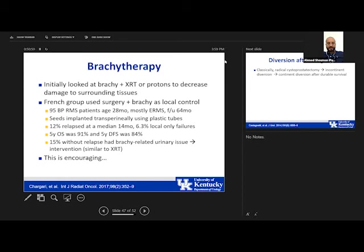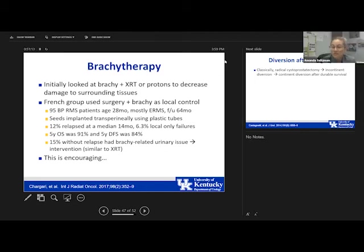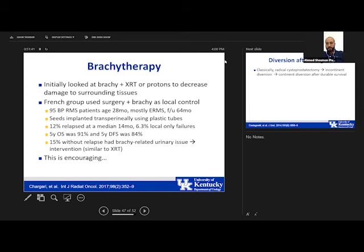Audience question: what is the timing for reconstruction after surgery — concomitant or delayed? Amanda generally performs diversion first and waits for the child to be a little older before undiverting. She is not a fan of augmentation or neobladder at the time of cystectomy. Discussion of orthotopic diversion challenges: children often cannot void well, have high residual urine, and mucus from ileal pouches causes obstruction. She generally opts for ileal conduit or ureterostomies in the United States.